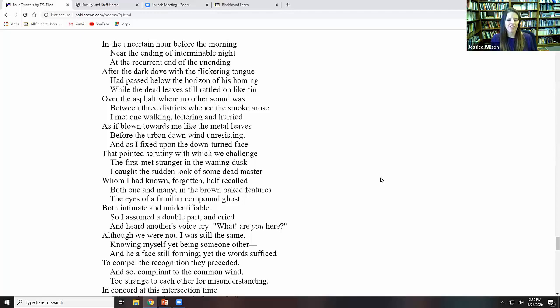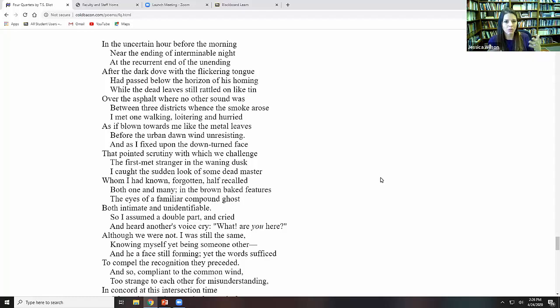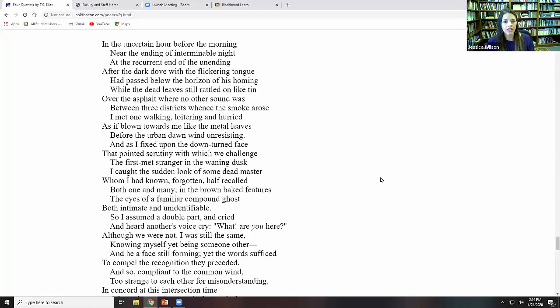After the dark dove with the flickering tongue. So here we have the Holy Spirit. Had passed below the horizon of his homing while the dead leaves. Do you remember the dead leaves from Burnt Norton, the resonance of Aeneid, of those souls from Aeneid 6 that we heard before? Which, of course, is also a passage from the Divine Comedy in Canto 3 of the Divine Comedy in Inferno, when Virgil is about to arrive. The same mention of Aeneid, the dead souls being like these leaves, comes up as well. So while the dead leaves still rattled on, like tin over asphalt, where no other sound was between three districts. Whence the smoke arose, I met one walking, loitering, and hurried.